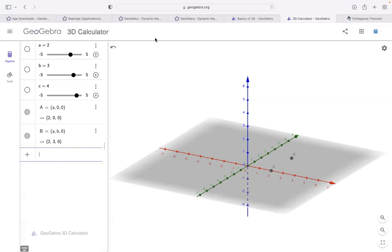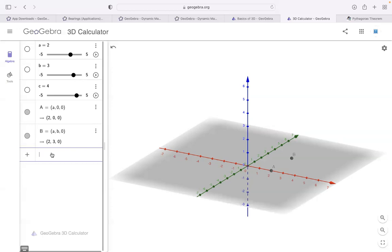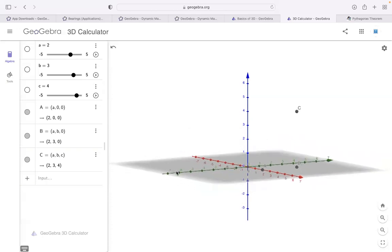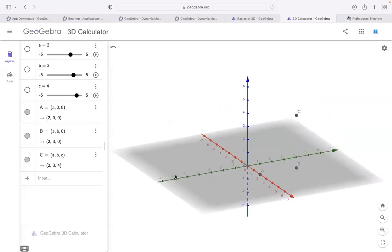I'll create a point C which will be (a, b, c). This exercise I use a lot when I want to show students who are seeing 3D coordinates for the first time. Now I can see x-axis, y-axis, and z-axis view clearly. The red line is x-axis, the green line is y-axis, and the blue line is z-axis.